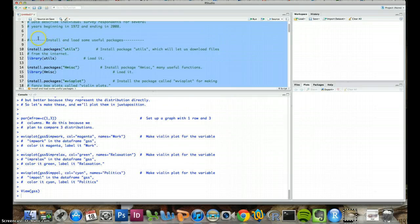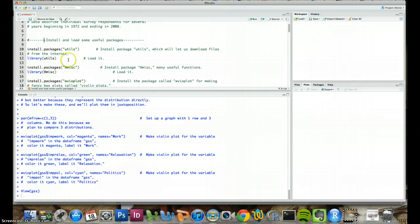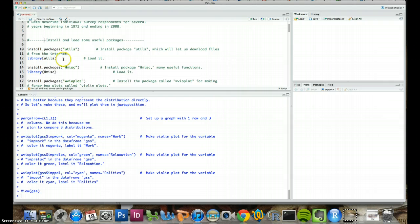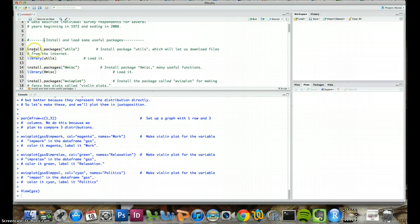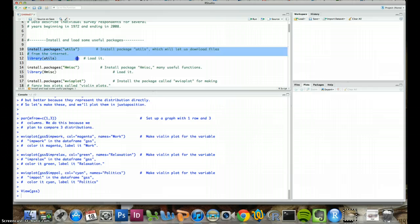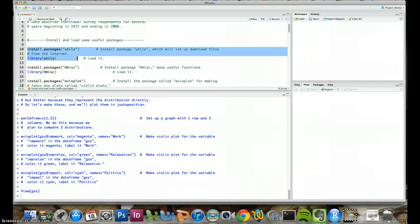So in this first chunk of code we just install and load some useful packages. Again R basically runs on user-written packages that give it all different kinds of functionality. So these are just some simple packages that we're interested in. One is called utils. So we're going to install it with this line and then load it with this line. One way you can run a selection in the R script is by command, enter, hitting command and enter at the same time. And that will run just the selection. So that's what I'll do.